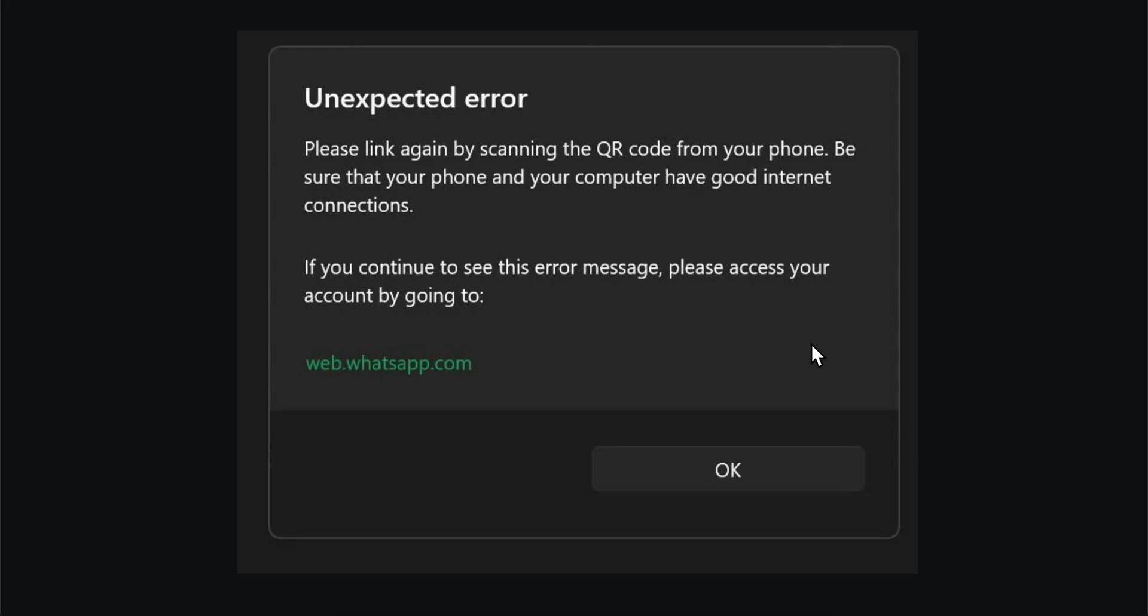Hello everyone and welcome. In today's video, I'm going to explain how to fix the unexpected error on WhatsApp desktop app.